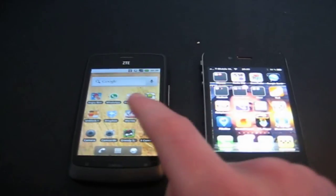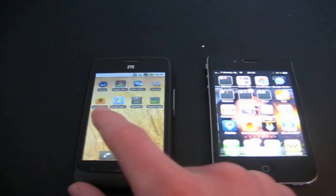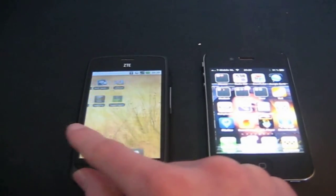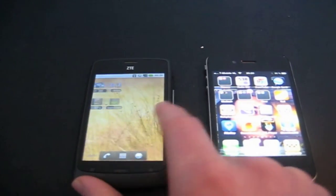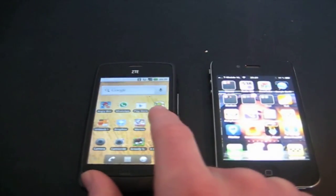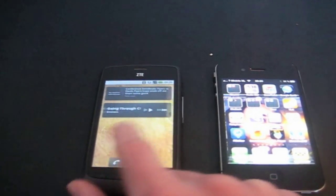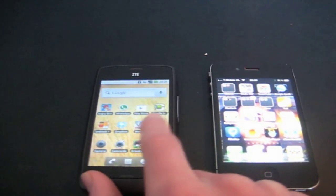Now if we go to the ZTE Blade, you can see that the slide is working fine. There's no problems with it. It doesn't lag or anything. It's very nice.